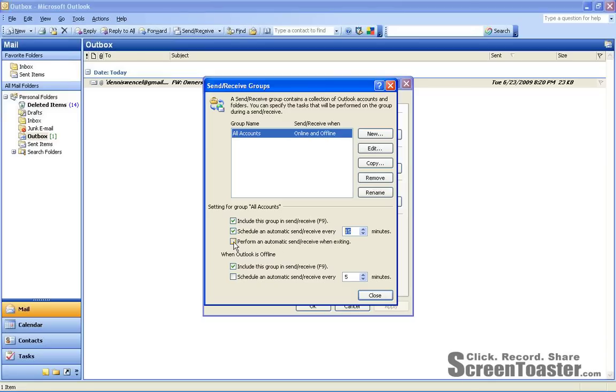You might want to check the third checkbox, which suggests that Outlook perform an automatic Send and Receive when exiting.